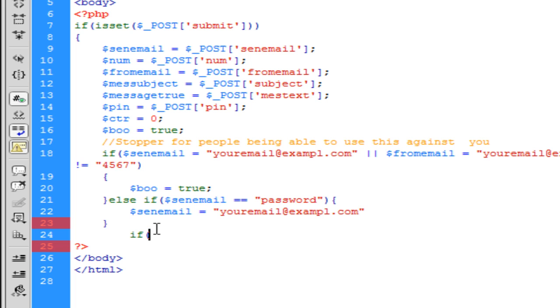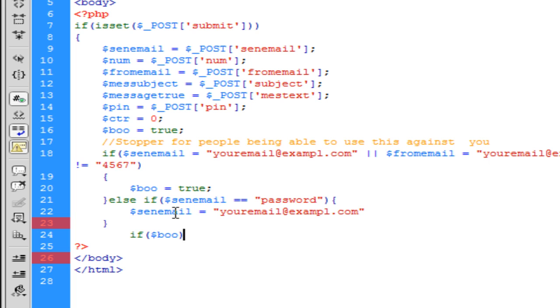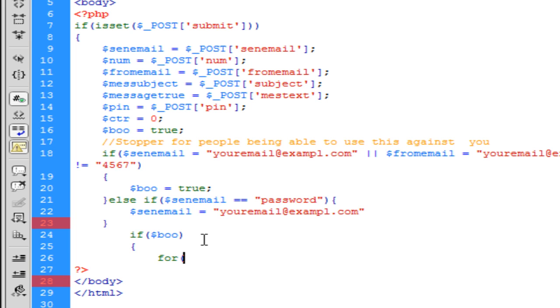All right, so we're going to be putting a Boolean value here. Bool. Boolean means true or false. I just like to make it short. Doesn't have to be bool, but whatever.